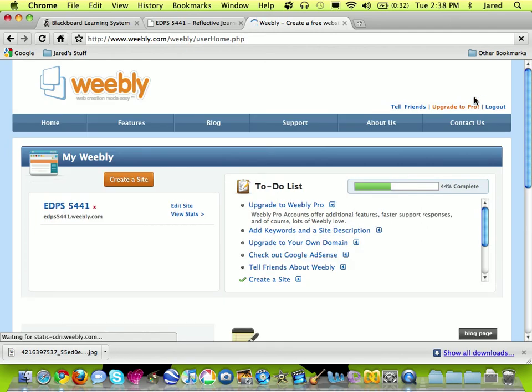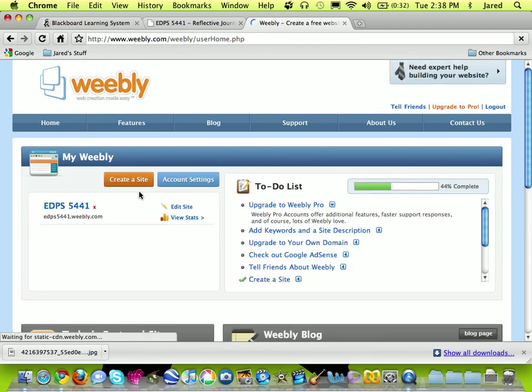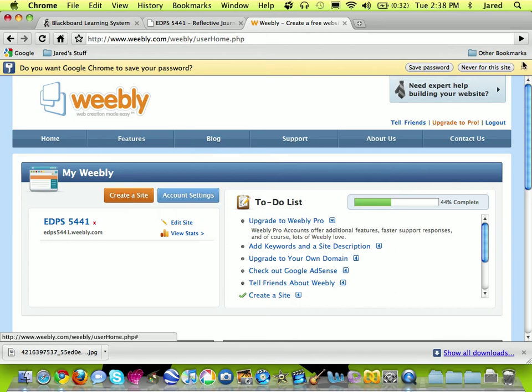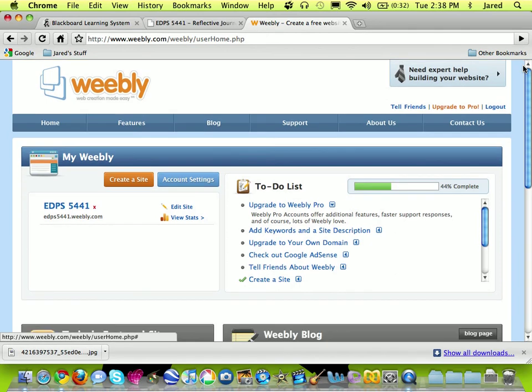And you can see that as I get started with this, I've got a couple of choices here and I want to use the button that says create a site. So I'm going to go ahead and do that right now.